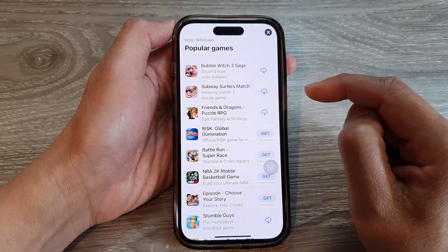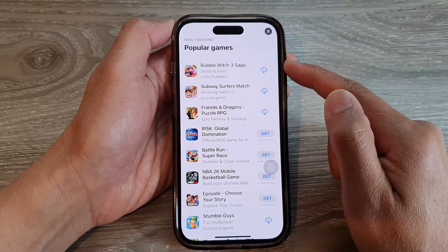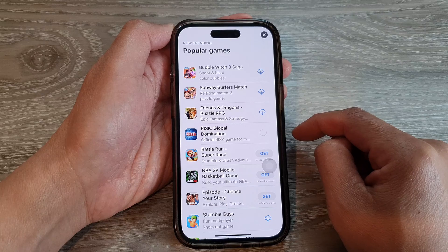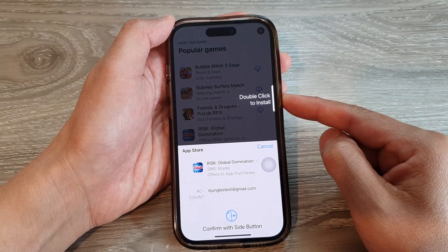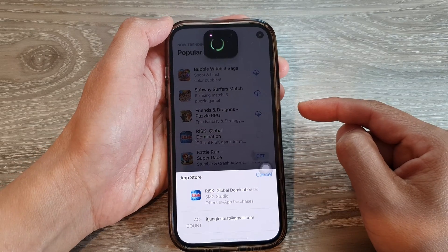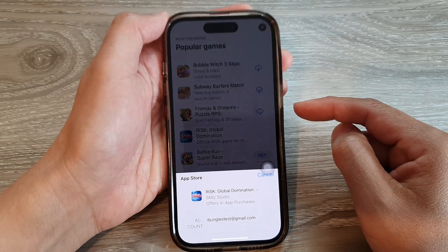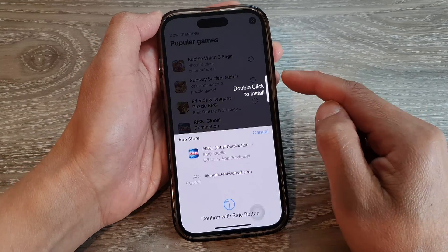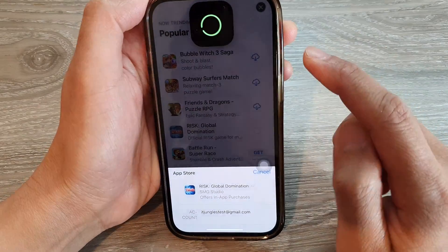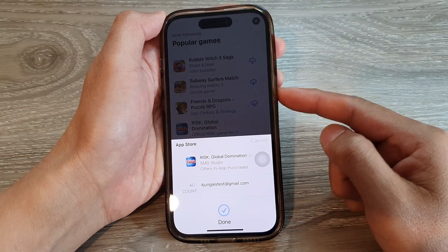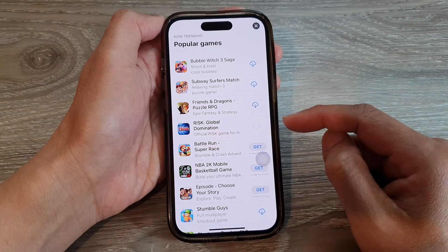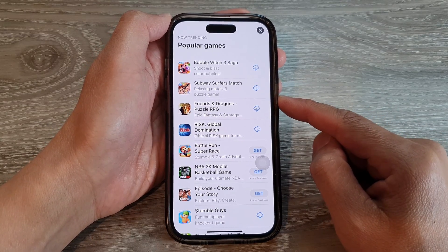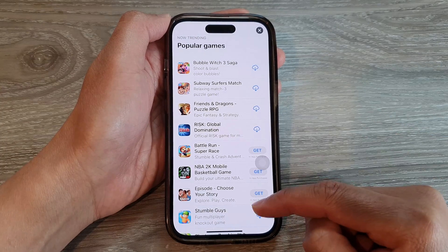From the home screen, open up the App Store and search for the app that you want. Tap on the Get button. This time you can use the double click to install. After pressing double click, confirm using Face ID with the camera. And that's it — that is how you can use double click to install apps instead of using assistive touch.